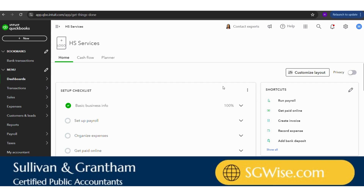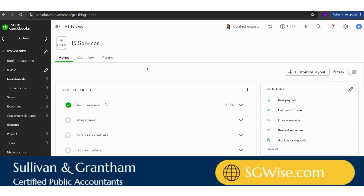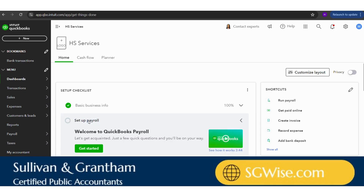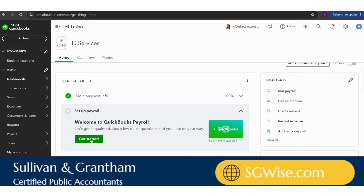In my last video, I walked y'all through how to set up QuickBooks completely from scratch. I also mentioned that I would be doing a completely separate video on how to set up payroll, and that is what I'm going to be doing in this video. When you get into your QuickBooks, it'll bring you to the dashboard screen, and in our setup checklist is 'set up payroll.' So we're going to click on that and click 'Get Started.'